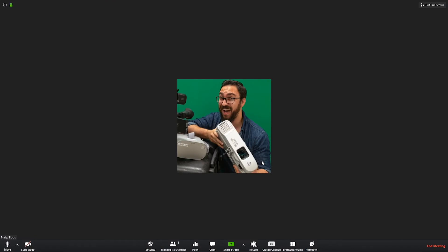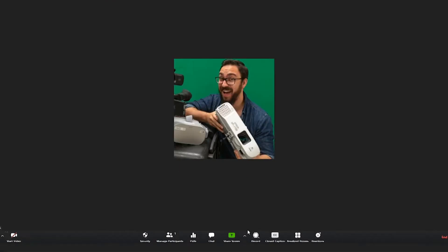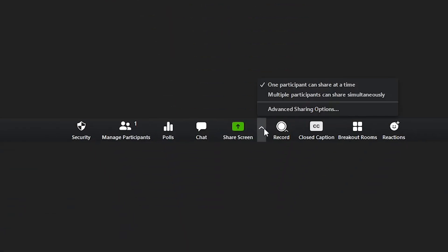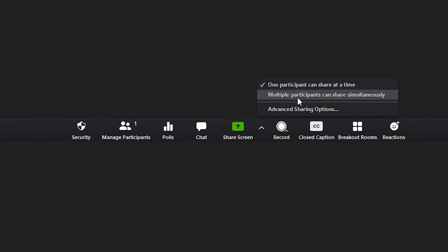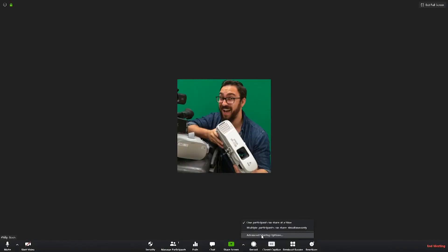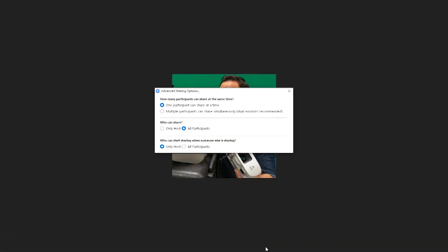To grant all users access to share their screen, navigate to and click the Share Screen Options icon. Here, you will have several options: one participant can share at a time, multiple participants can share simultaneously, and Advanced Sharing Options. Click Advanced Sharing Options.